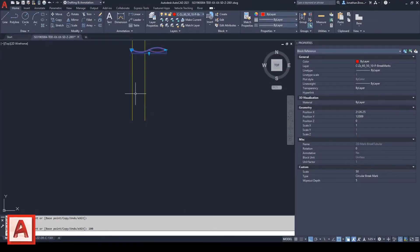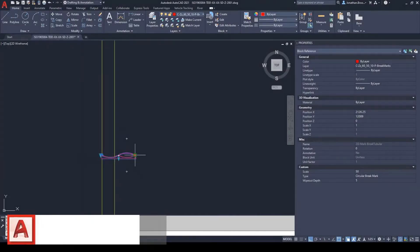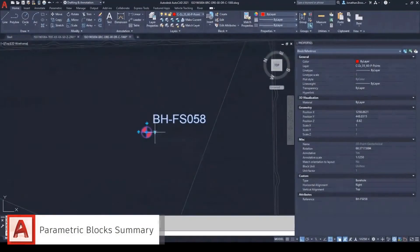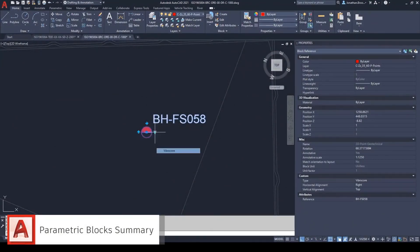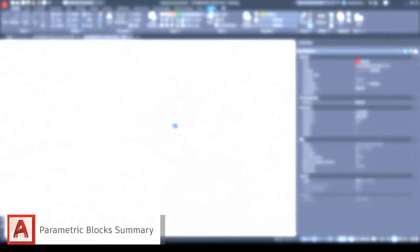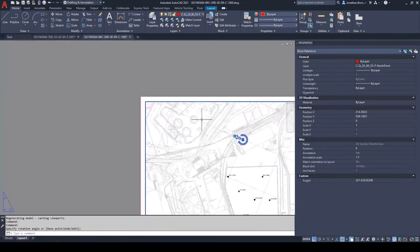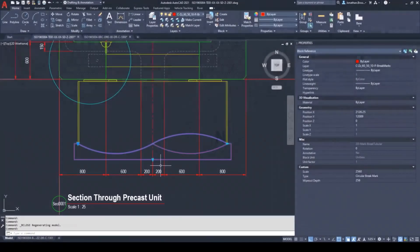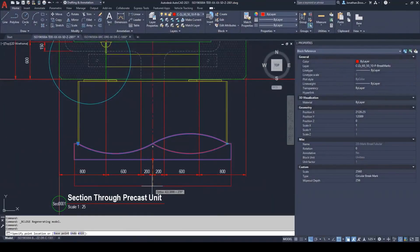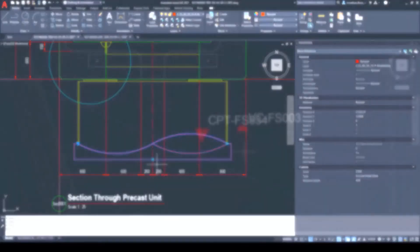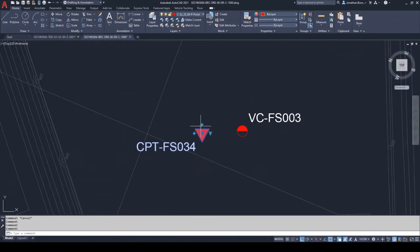As we've seen, parametric blocks can really enhance the user experience inside of AutoCAD, allowing project teams to accelerate their drawing and model production. The application of a variety of scenarios where parametric blocks can enhance your workflows is endless. All you need to do is give them a go.